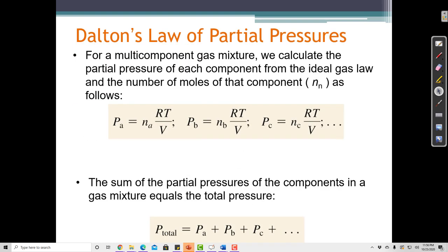This is called Dalton's Law of Partial Pressures. If I have a mixture of gases — oxygen, nitrogen, and carbon dioxide — I can measure the total pressure, say 1 atmosphere. Then 0.78 atmospheres is nitrogen, 0.21 atmospheres is oxygen, and 0.01 atmospheres is carbon dioxide. The total pressure is 1 atmosphere, but the pressure of each gas is less than 1 atmosphere because they are all contributing to that total.